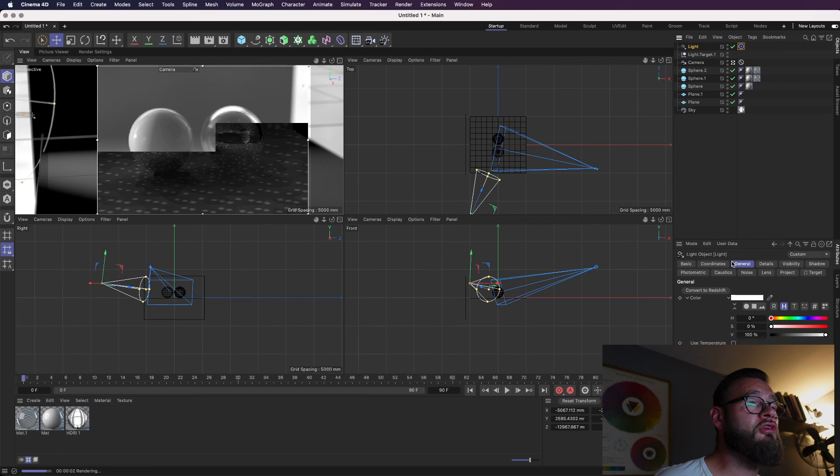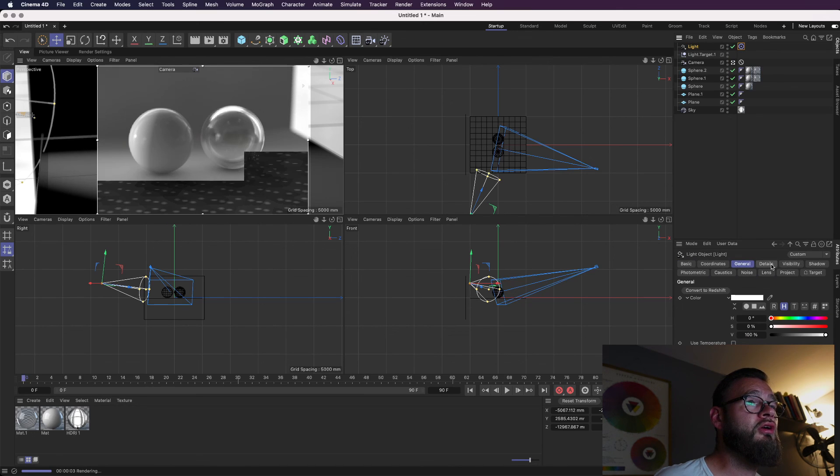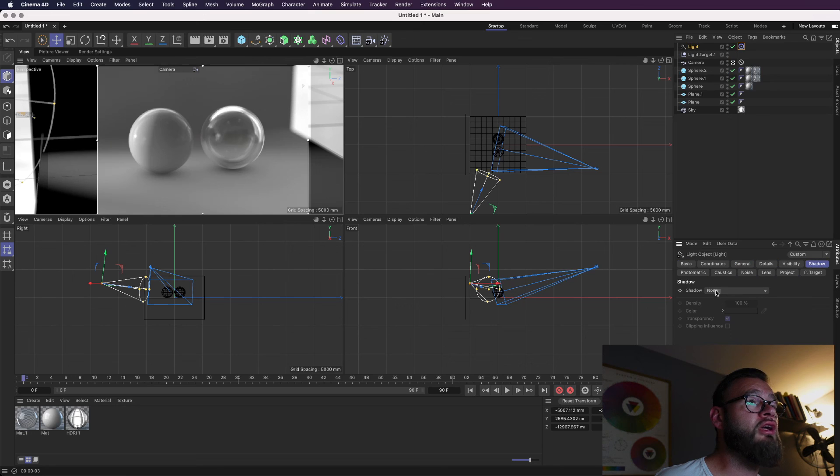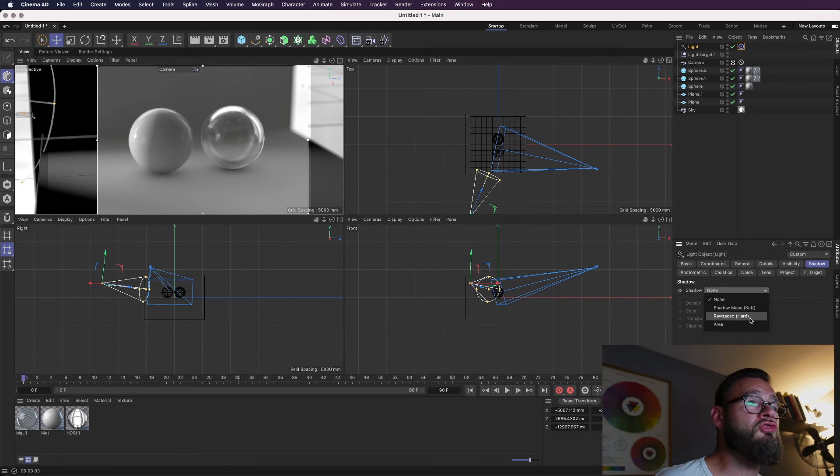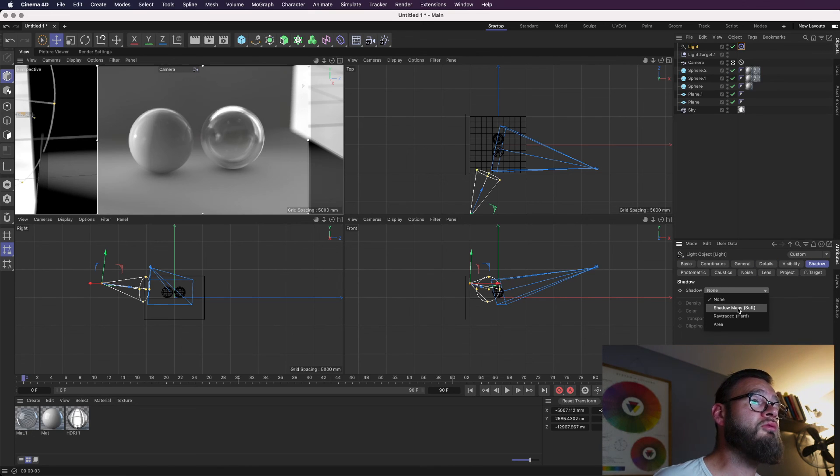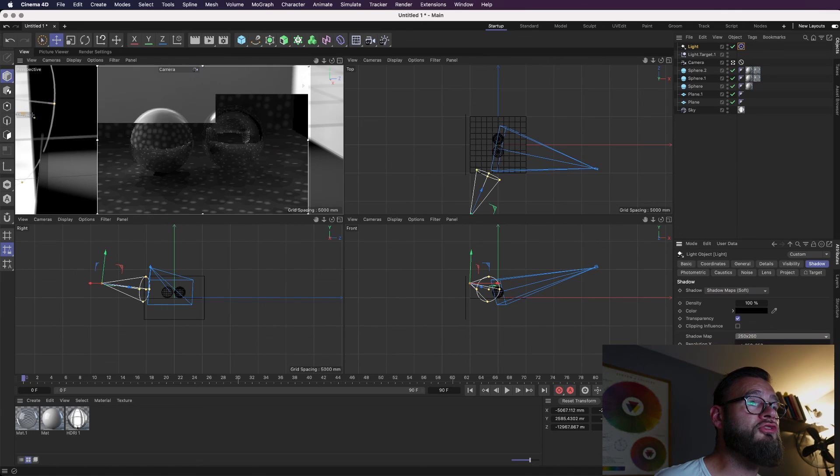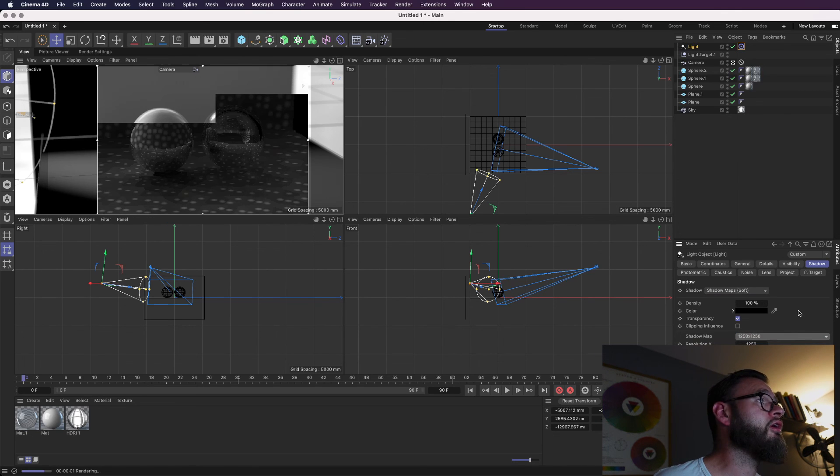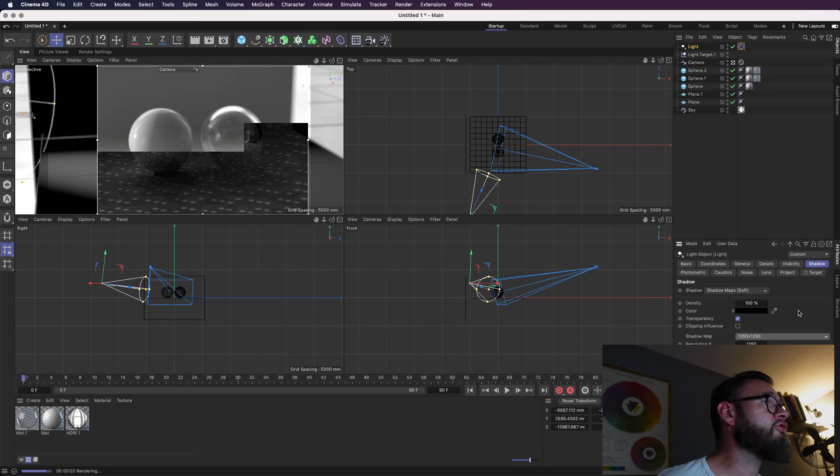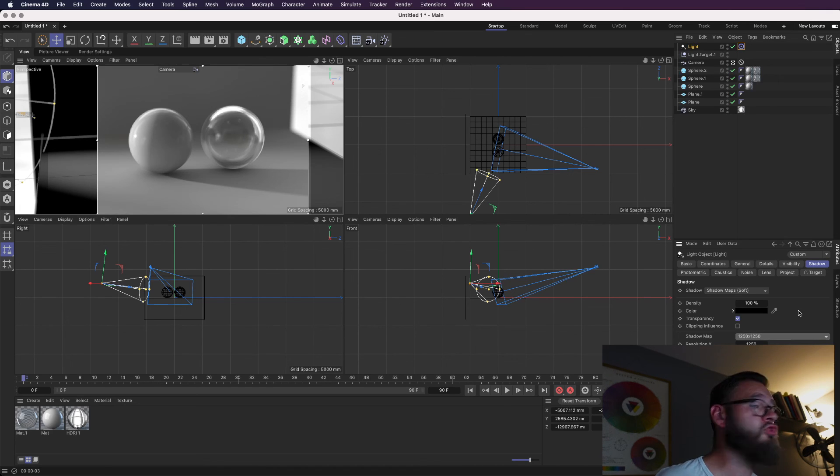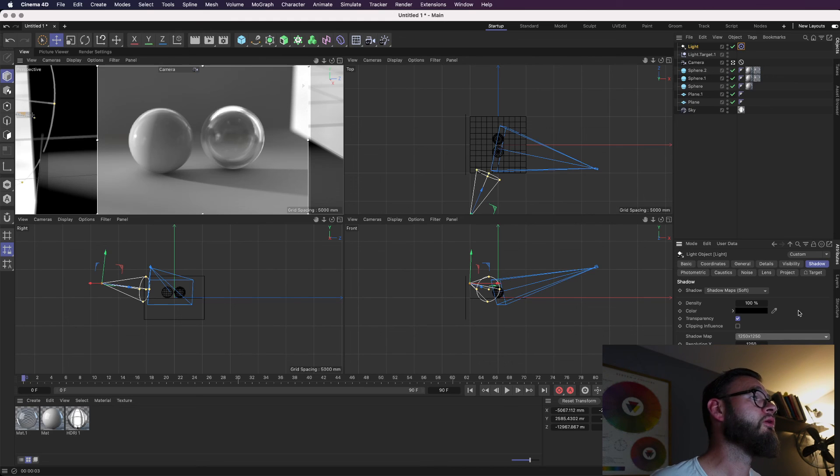So, inside the light, Object, you will find the menu and hit Shadow. And, we go for Shadow Maps Soft, Ray Trace Hard or Area Shadows. Shadow Maps Soft is pretty cool. We can increase the resolution of the shadows here. And, when it renders, you'll see, hopefully, some shadows. There you go. There are some shadows. Do with them as you will. But, that's how it works, guys.